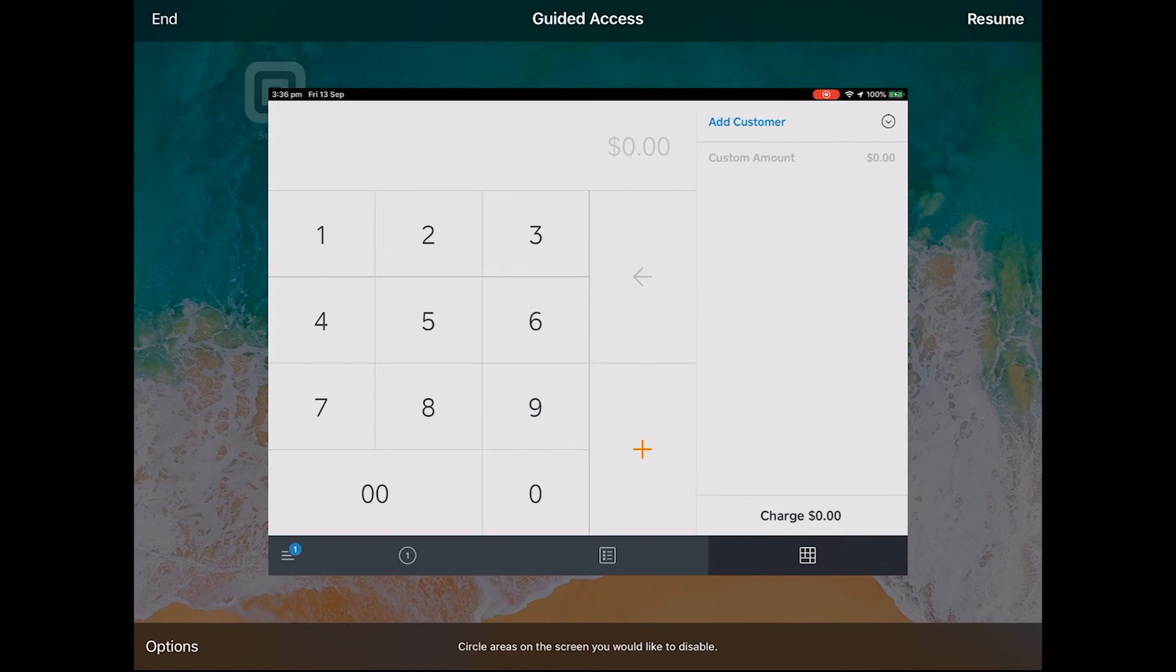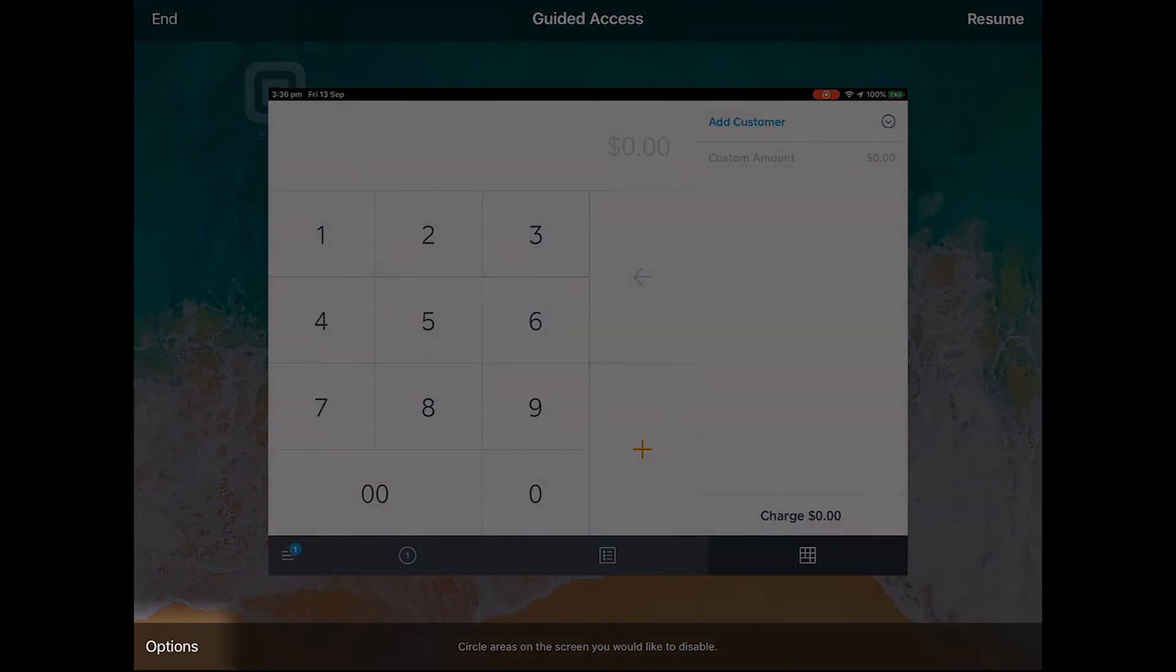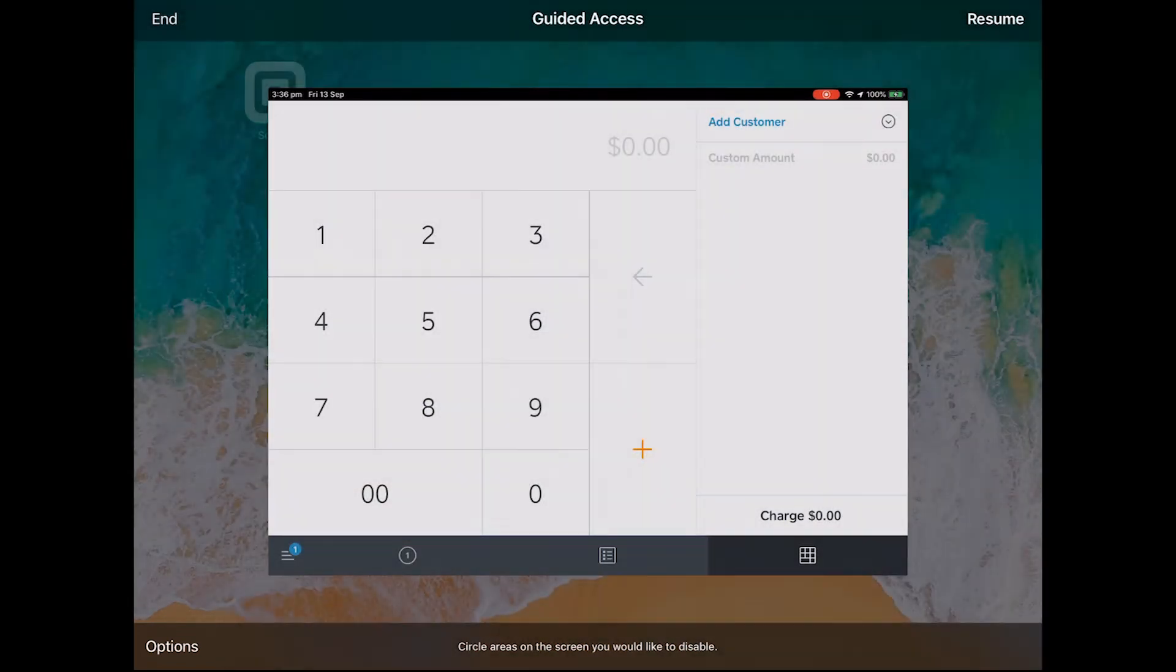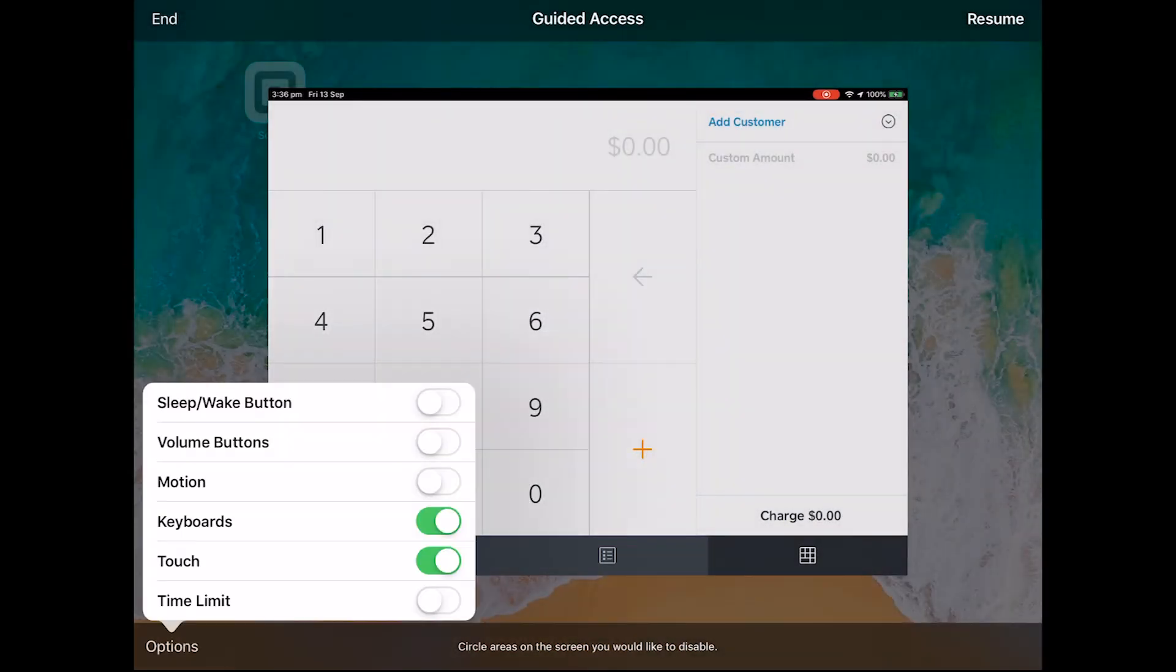You can also click options in the bottom left corner. This will bring up a menu of features you can turn on, off and configure, including disabling the whole screen.